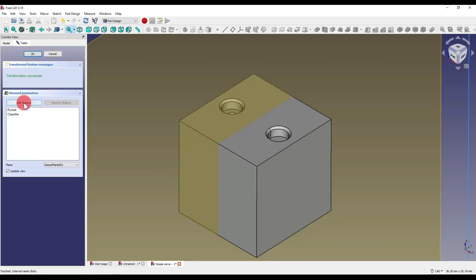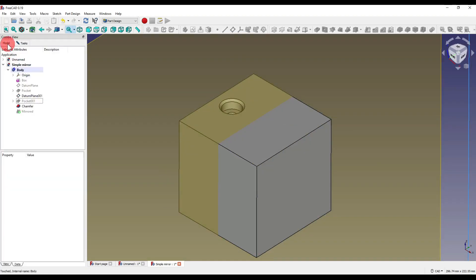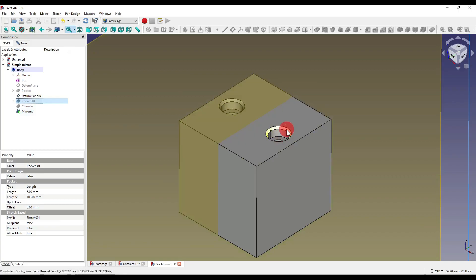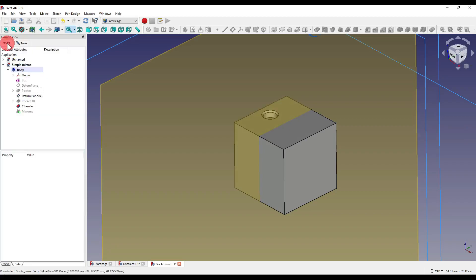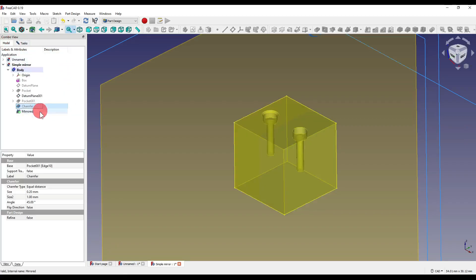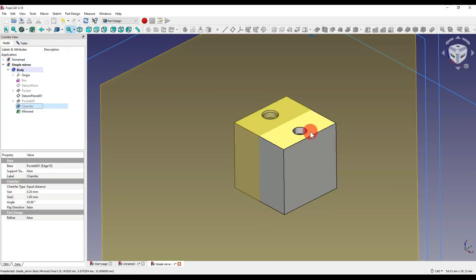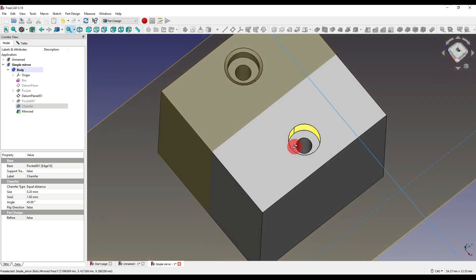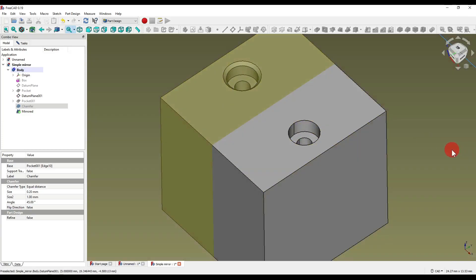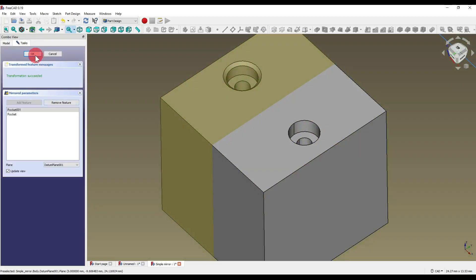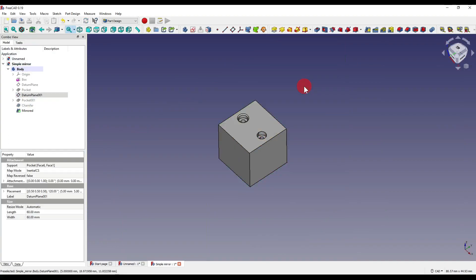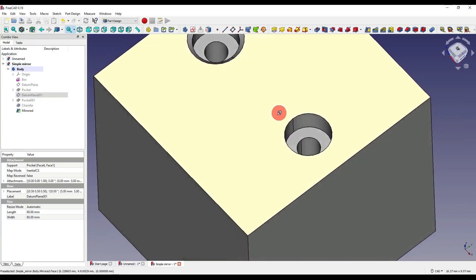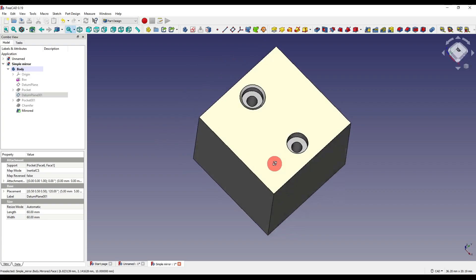I can then go back over, click 'Add Feature' again and click on our second hole. I can also remove features by clicking on the remove icon, going over to our model tree and selecting what I want to remove. So as you can see I have removed the chamfer from our mirror. If I go back over to tasks and say OK, then hide our datum plane, you'll see that it is now solidified into our solid.